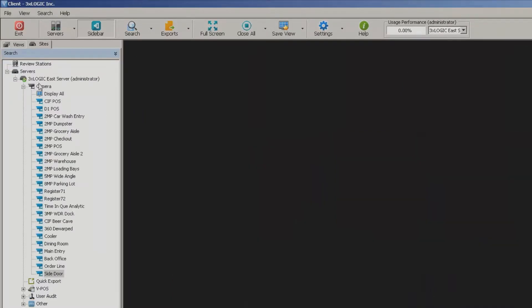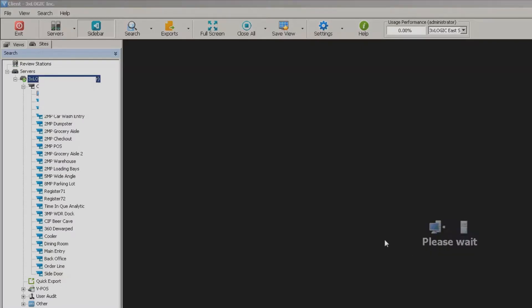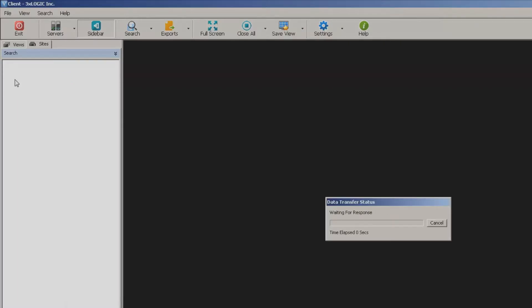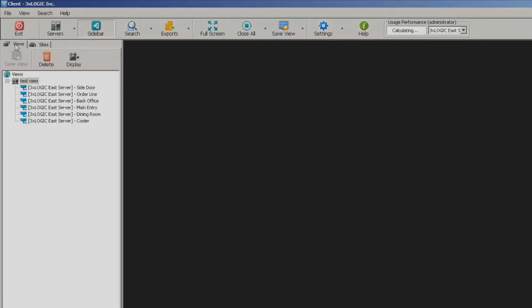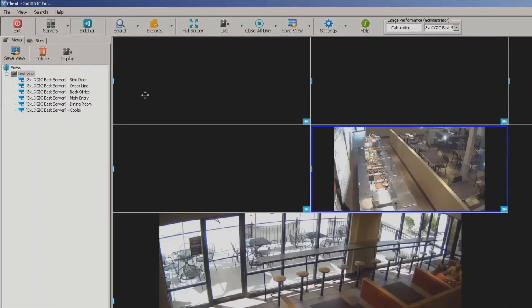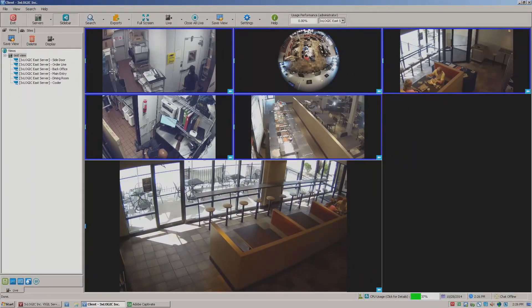In fact, I'll go back to the sites here. I'll even disconnect from the server so you'll be able to see what it's like the first time you launch into the software. So if I come in first thing in the morning I can fire open my client, connect to this particular server, then come over to my views tab, click that particular test view and then hit display.